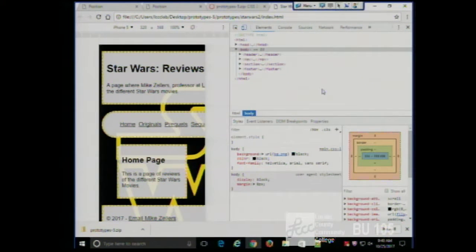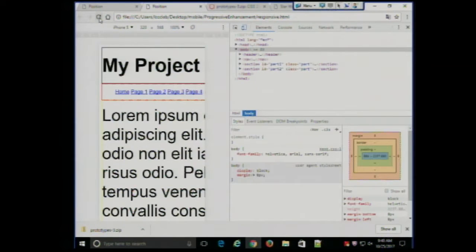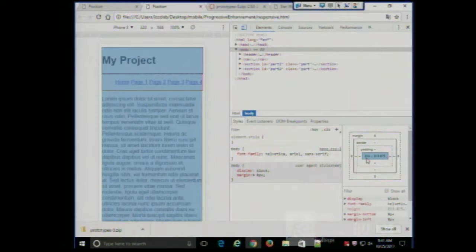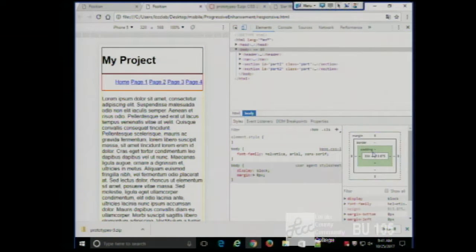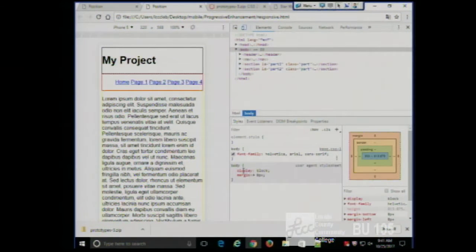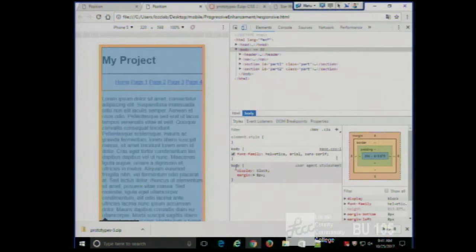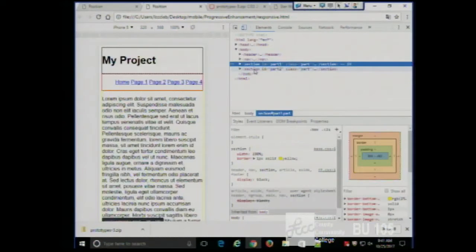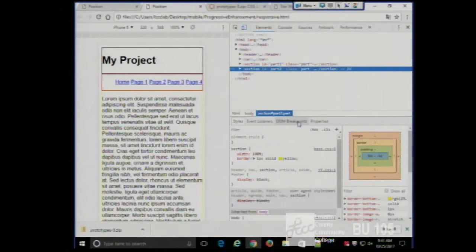Any questions? A student asked about the element highlight in the browser. That is showing you a particular element and its box. For example, it shows you what the body is, and you can click the header, nav, section — it's another way of visualizing the code, a nice tool to have.